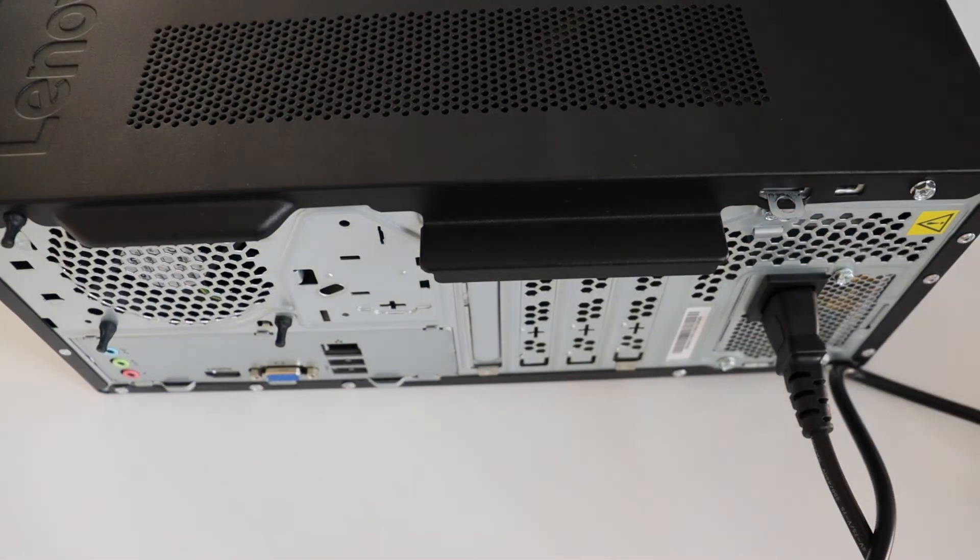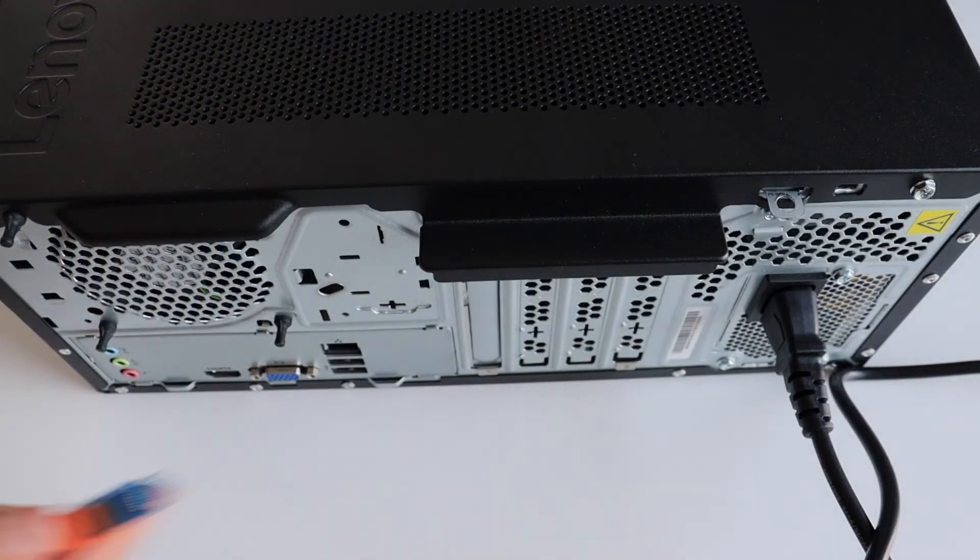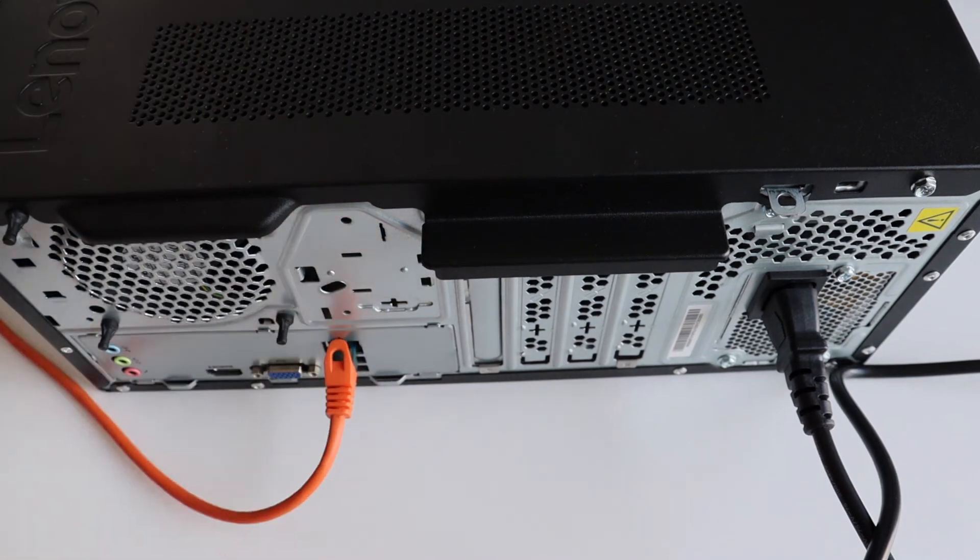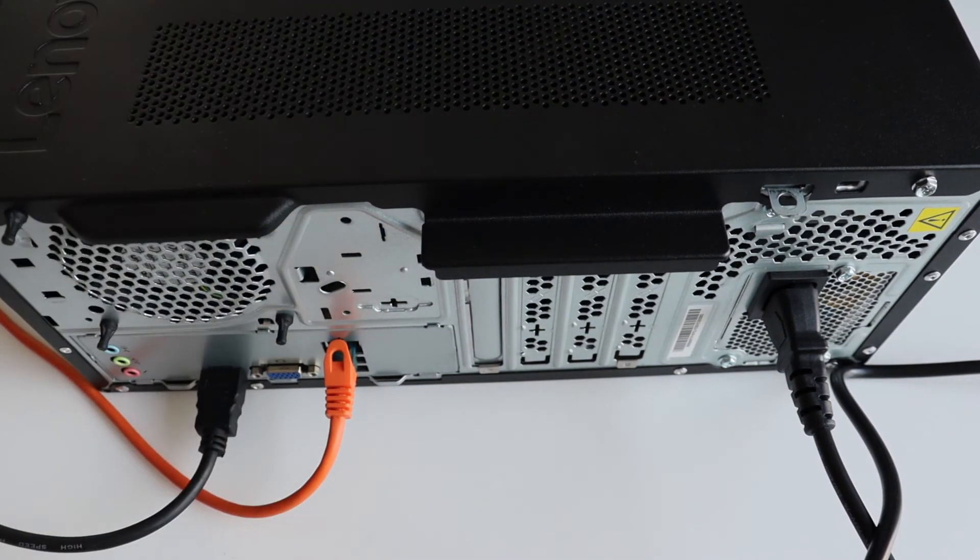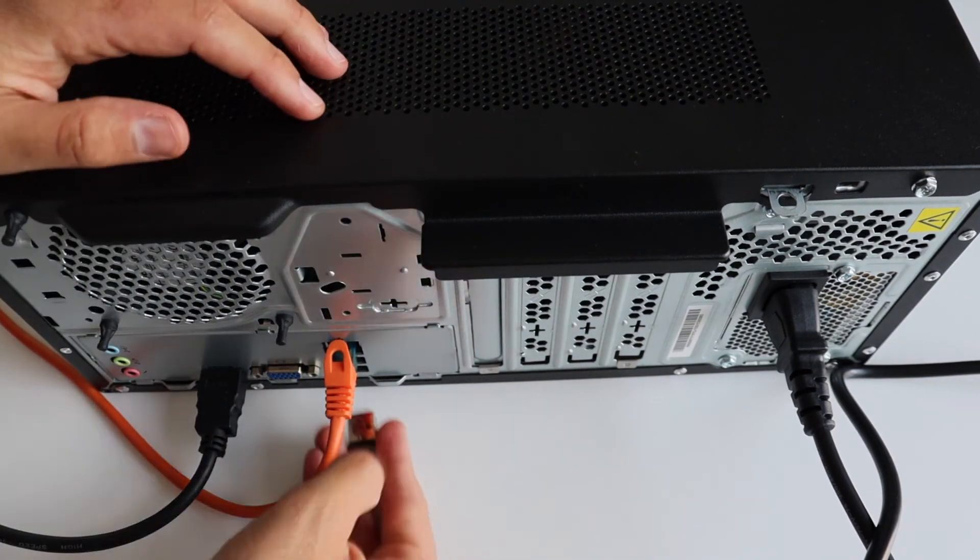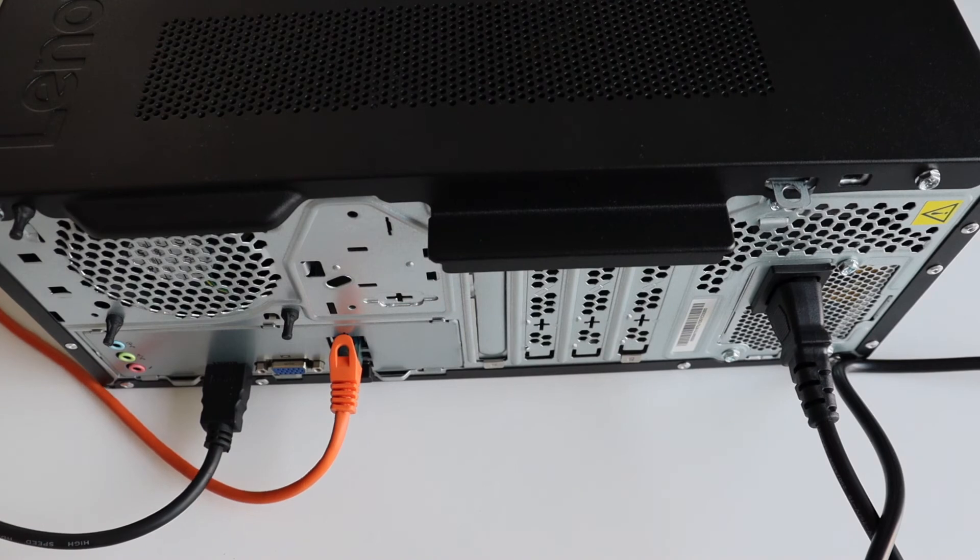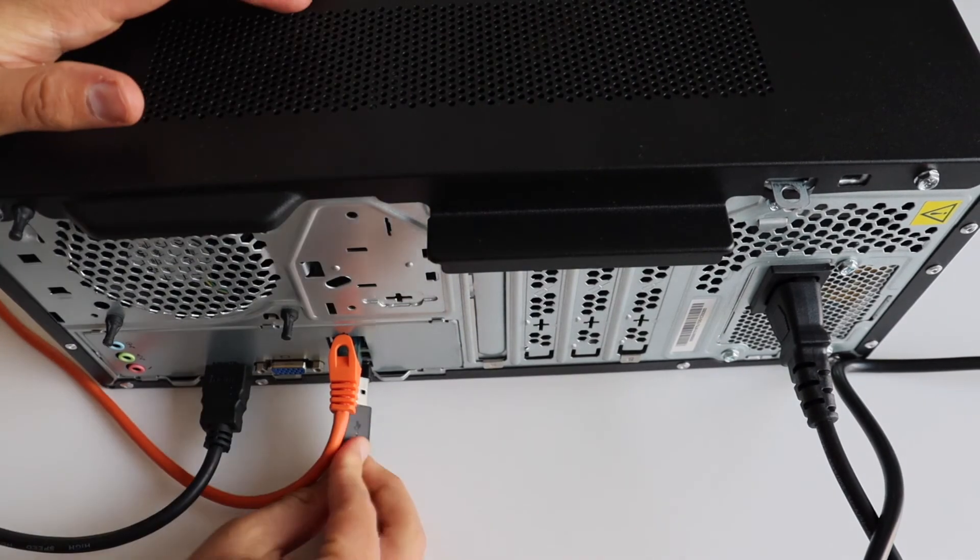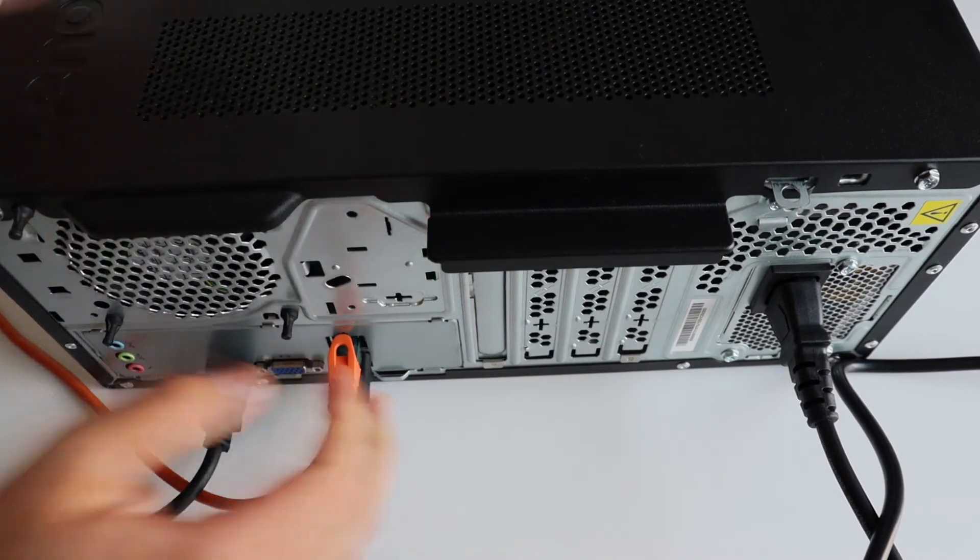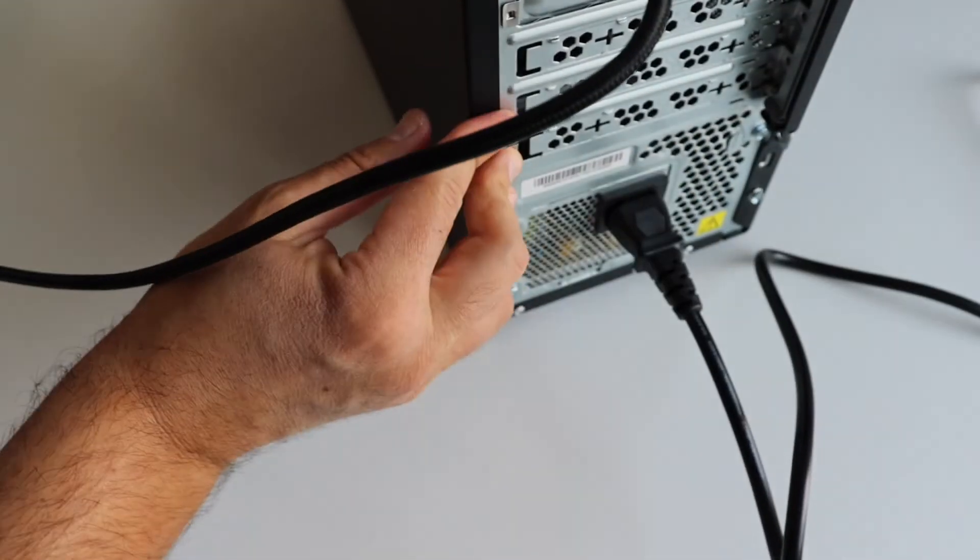First of all we need the power cord. After that I'm plugging an ethernet cable which will help me connect the computer to my local area network and from there to the internet. I'm using an HDMI cable to connect the computer to a monitor and of course I need a mouse and a keyboard.